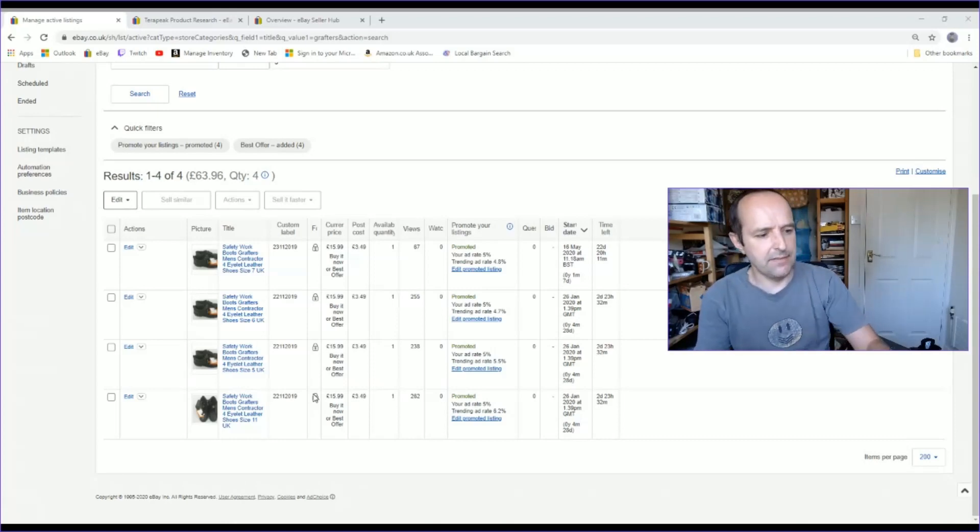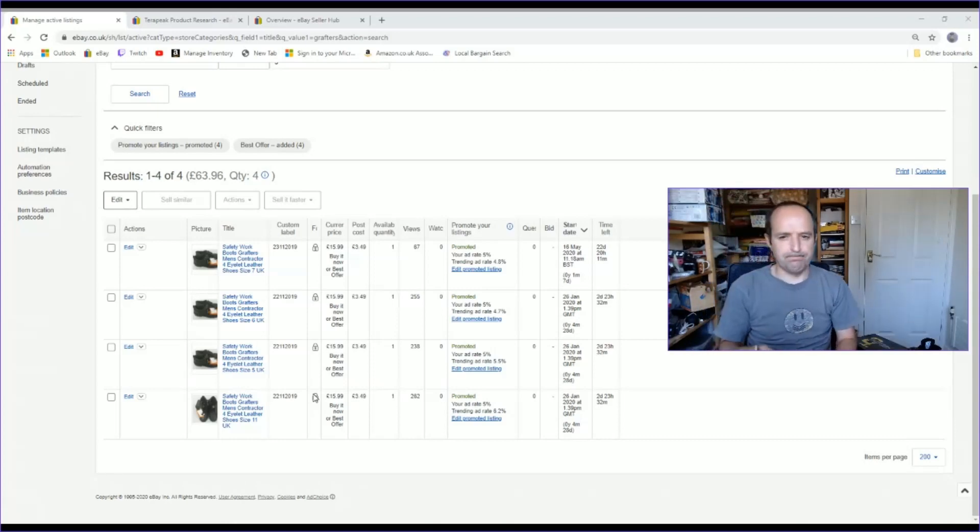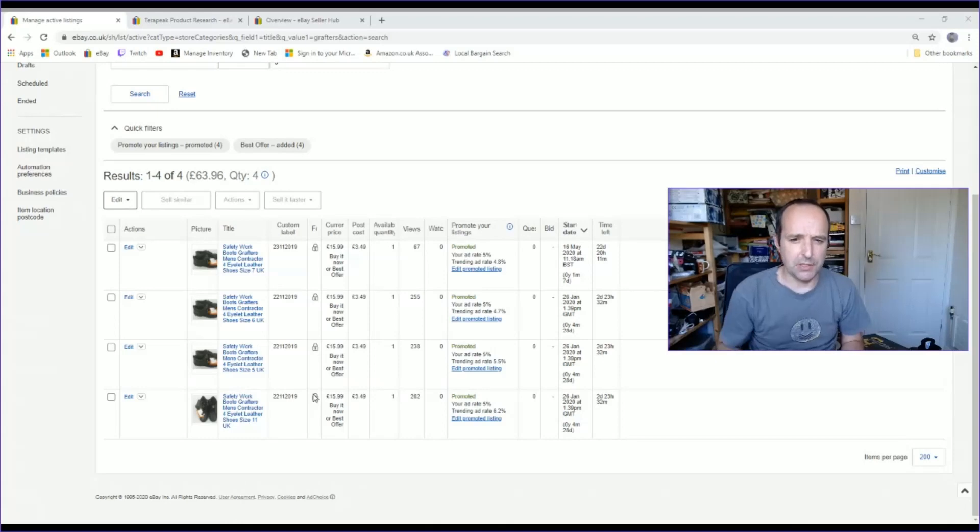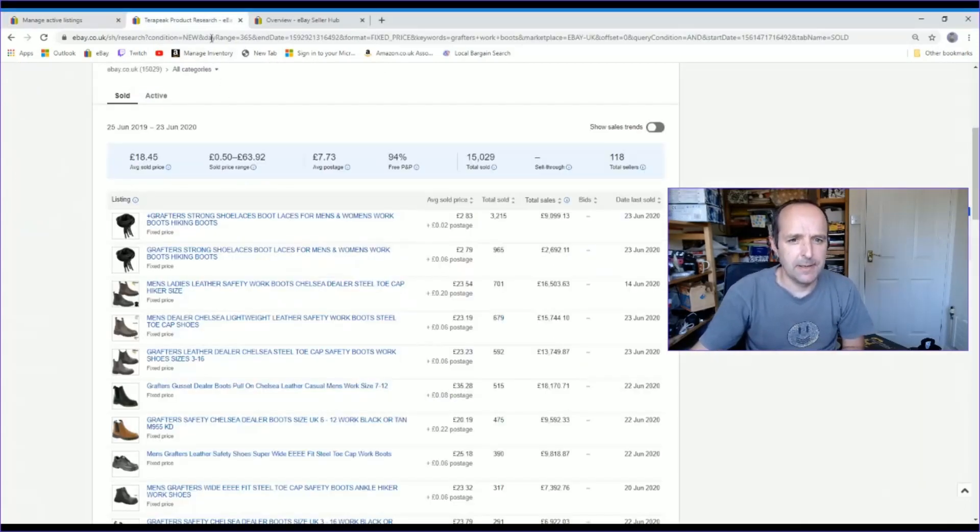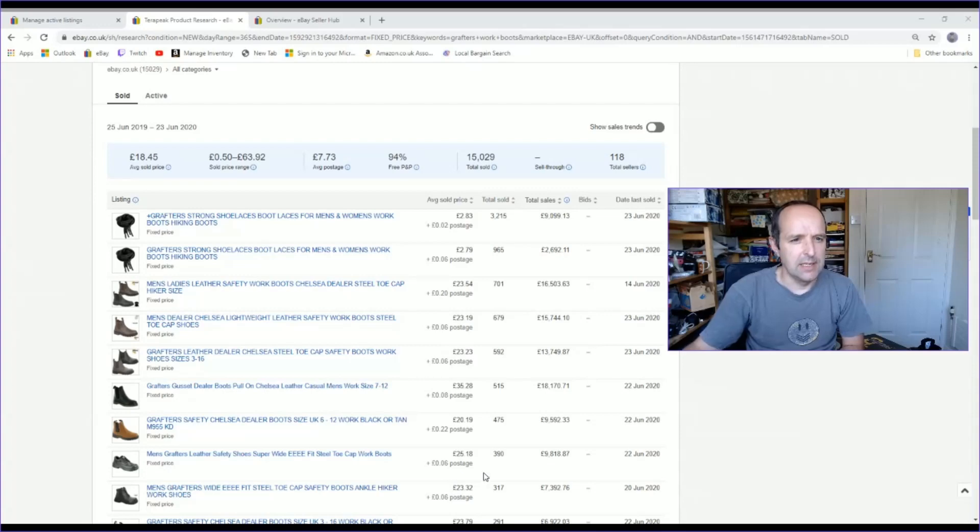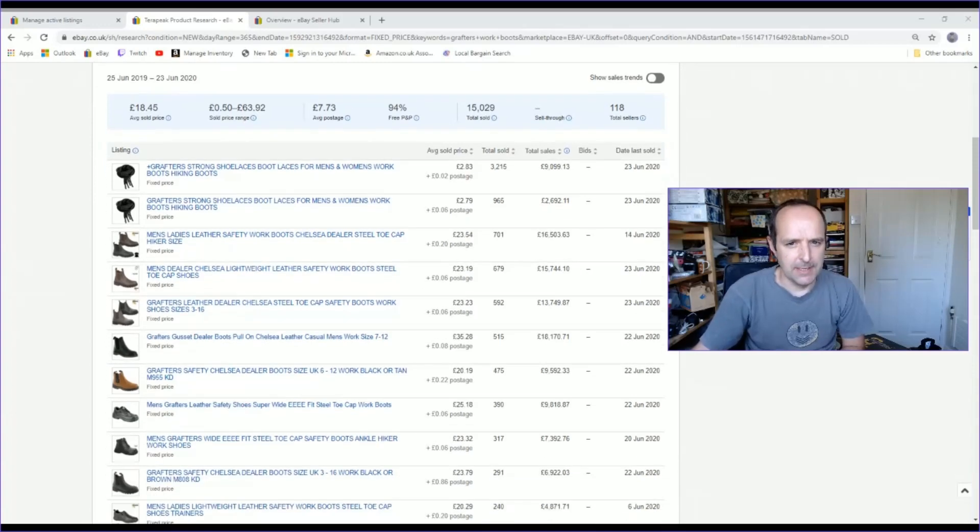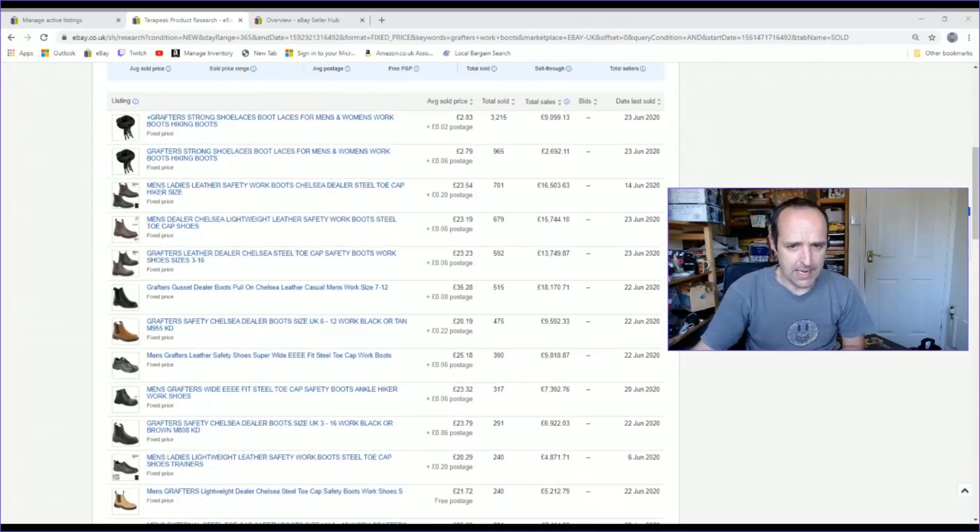I put them in sales, I've promoted them, I've done all sorts of things. Not a sniff. So first thing I'm going to do is go into Terapeak just to see, am I going insane? Do they actually sell? And yep, they do sell.